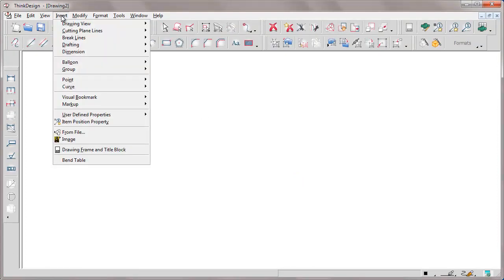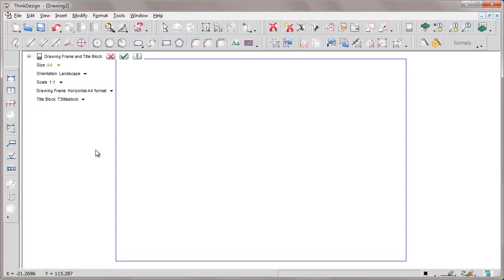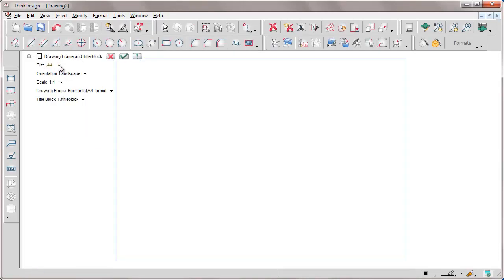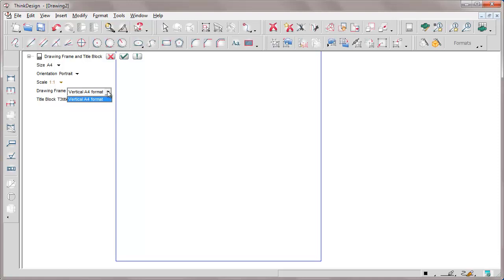By insert drawing frame and title block we insert a title block. We can choose the size, the orientation, the scale, the drawing frame and finally the title block. Let's insert it.